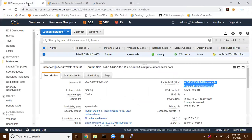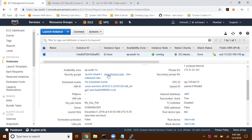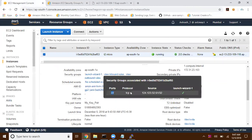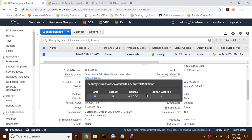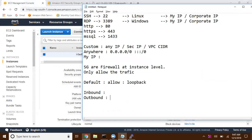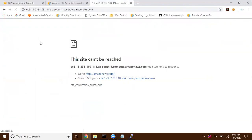The reason is: whatever security group we have attached to the EC2 instance — if you observe the inbound rules, it just opened port number 22 only. HTTP is not opened. This is the inbound rule. If you observe the outbound rule, it is allowing all traffic. Basically, security groups are stateful — that means whatever port you open in inbound, automatically the traffic is going to be allowed for outbound also. I'm not able to get this page. It is showing error: connection timed out.